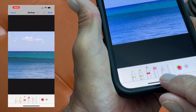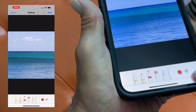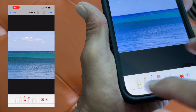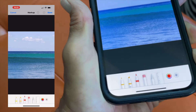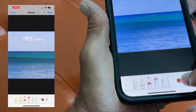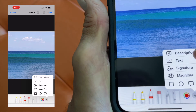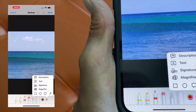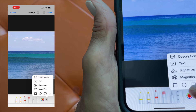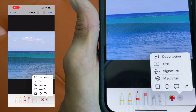You've got a ruler, you've got the thing that you can encircle with, you've got an eraser, and then you've got color and all that stuff. To put text on it, you've got to hit this plus button, and it's going to give you a bunch of things: description, text, signature, magnifier, all these different geometric shapes, plus a cartoon balloon thing.